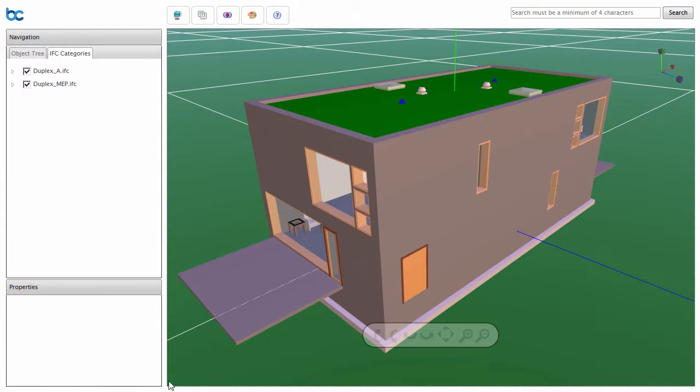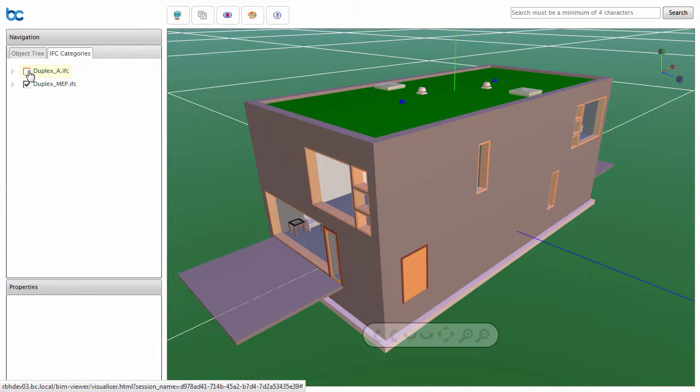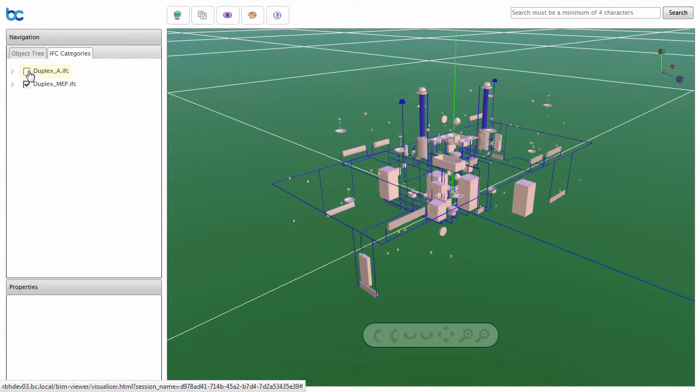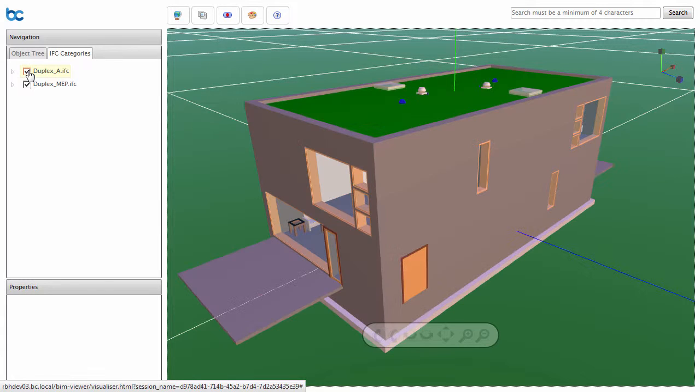Once federated, entire models can be shown or hidden. From the IFC Categories tab, deselect a model to hide it. Reselect the model to show it once more.